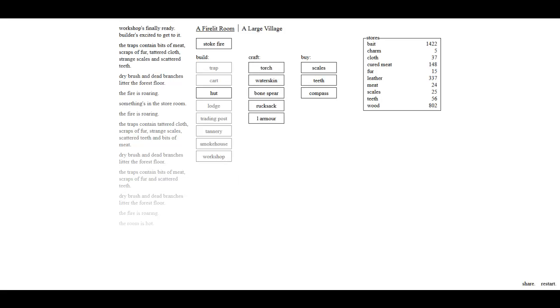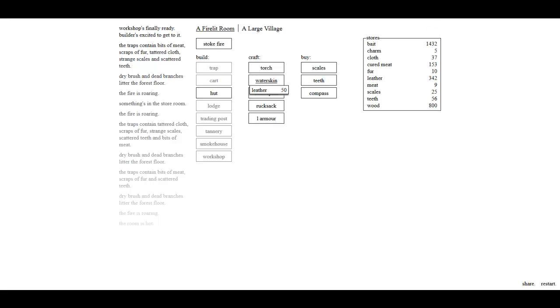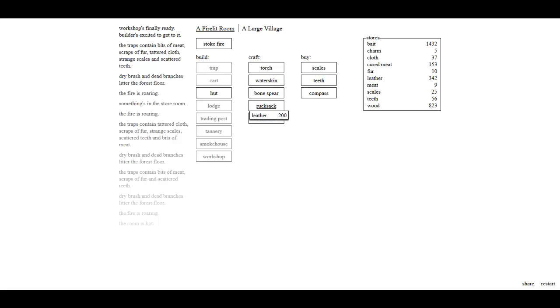Workshop's finally ready and the builder's excited to get it. Good. That's awesome. Oh, look at that. See, we can craft all this stuff. We can craft torches, water skins, bone spears, rucksacks, and one armor. Is that level one armor or that's just one armor? That's interesting. I think we want to start getting, like, spears and torches. I'm not sure what a water skin is. And a rucksack would probably be good. It's like a backpack.